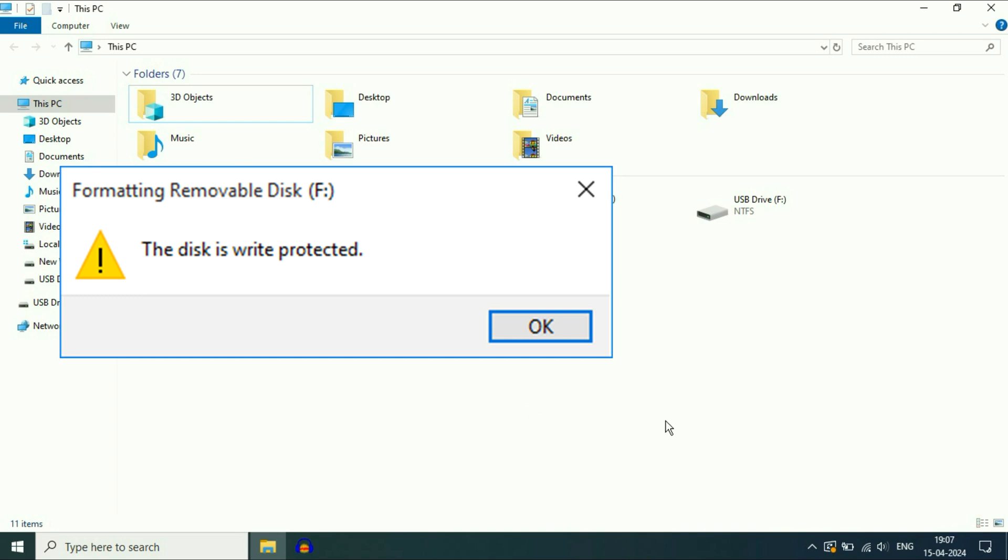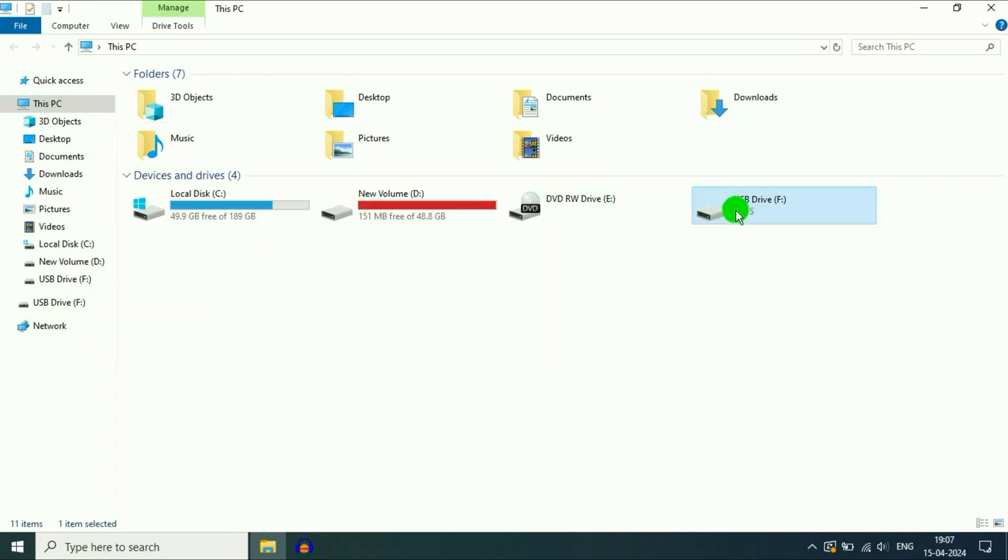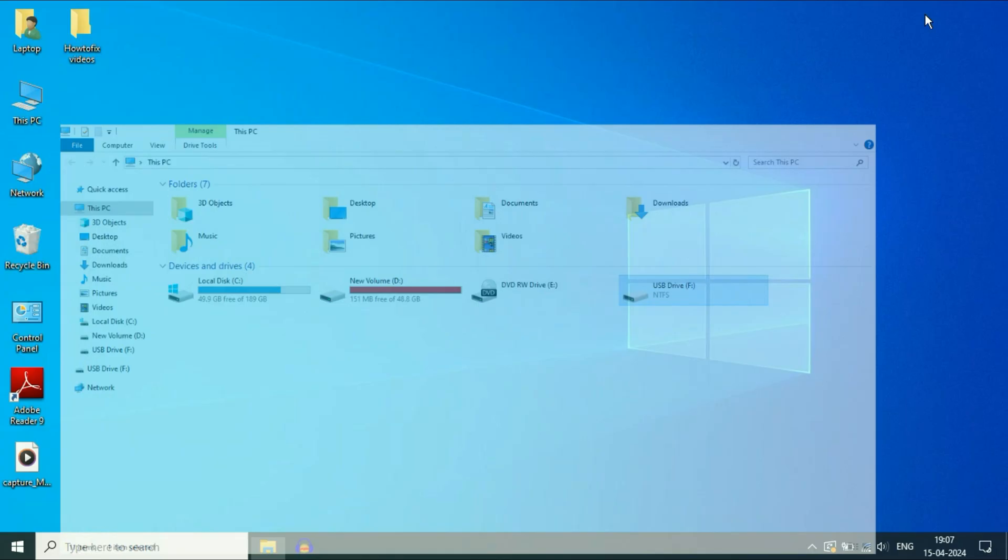Hello friends, hope you all are doing good. If you are facing write protection error on your flash drive, in this video I will show you how to fix this error completely. So let's start.